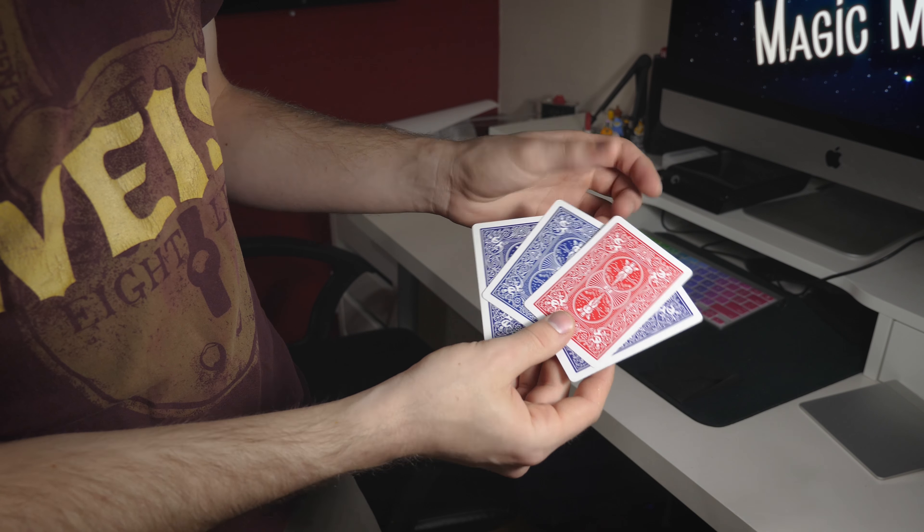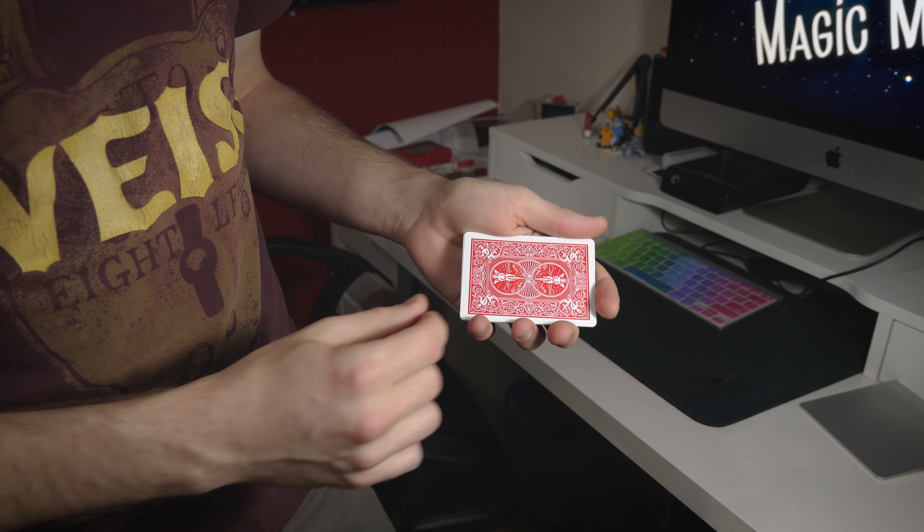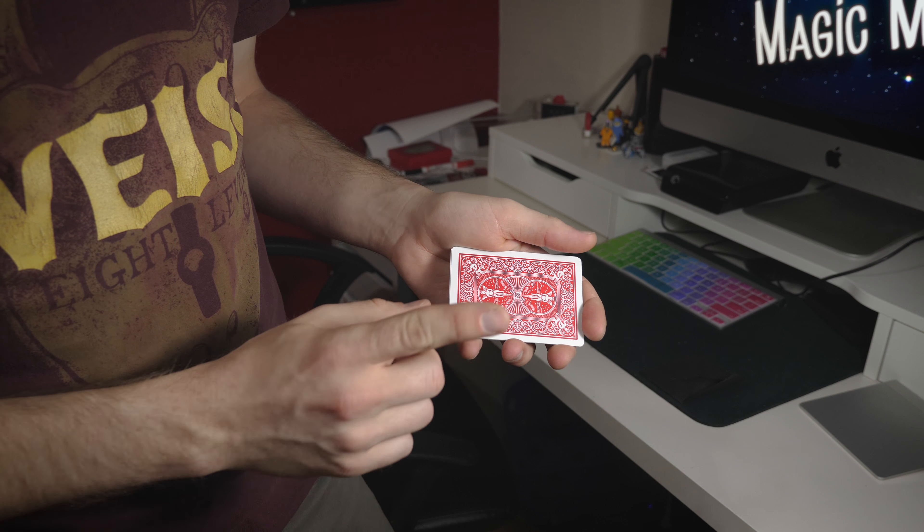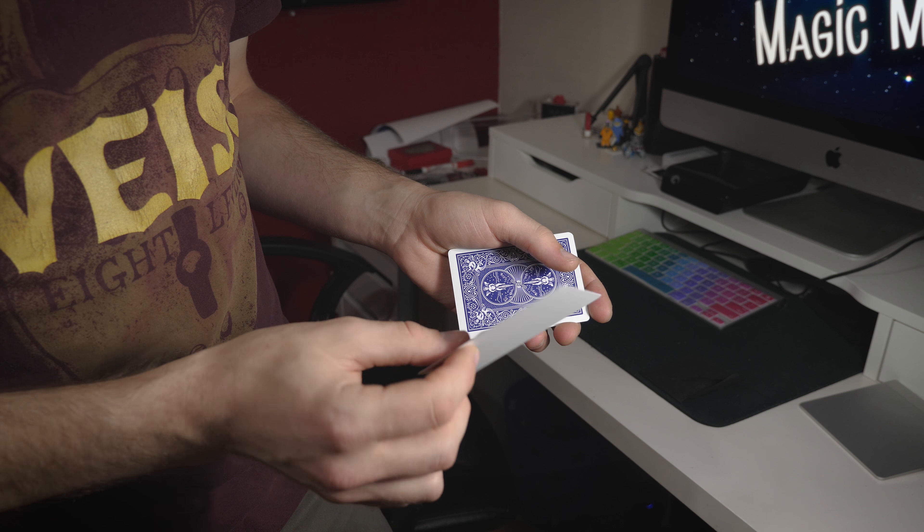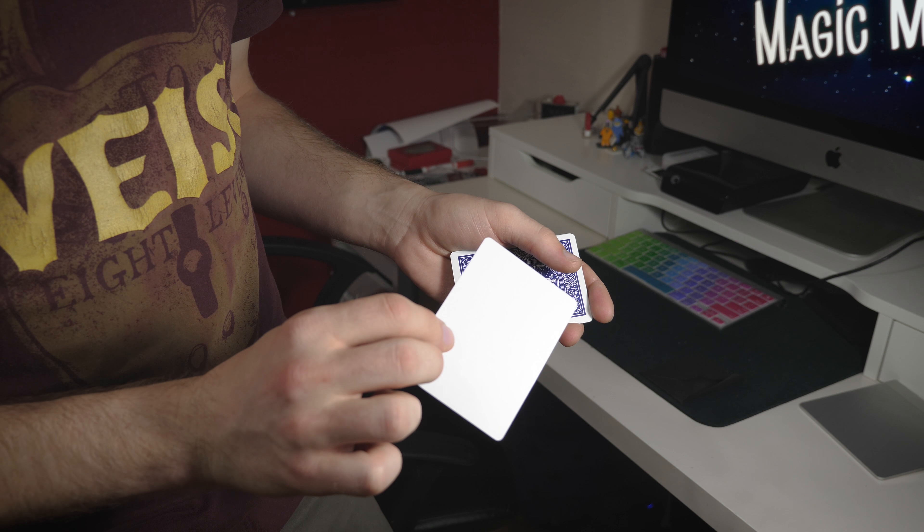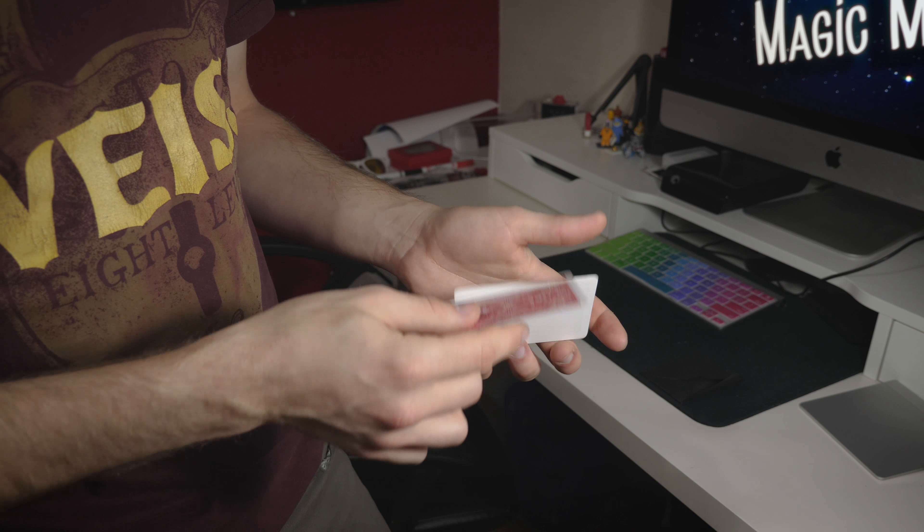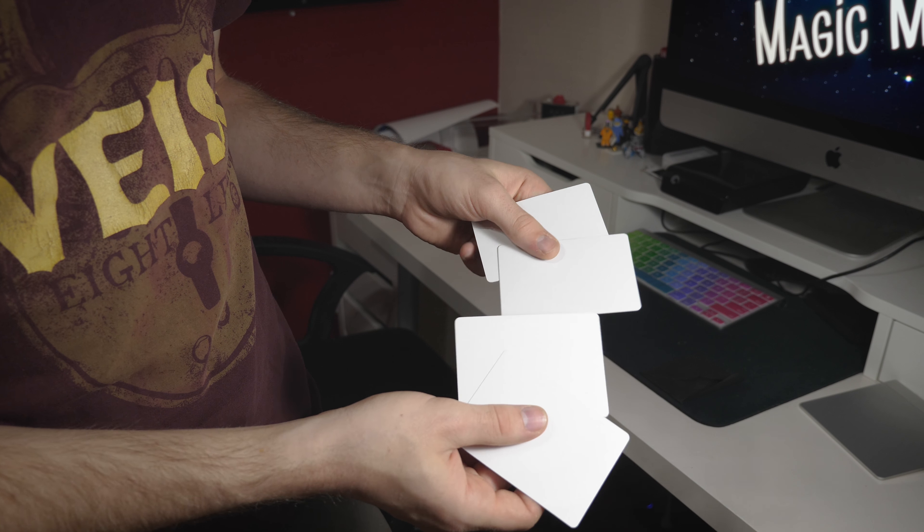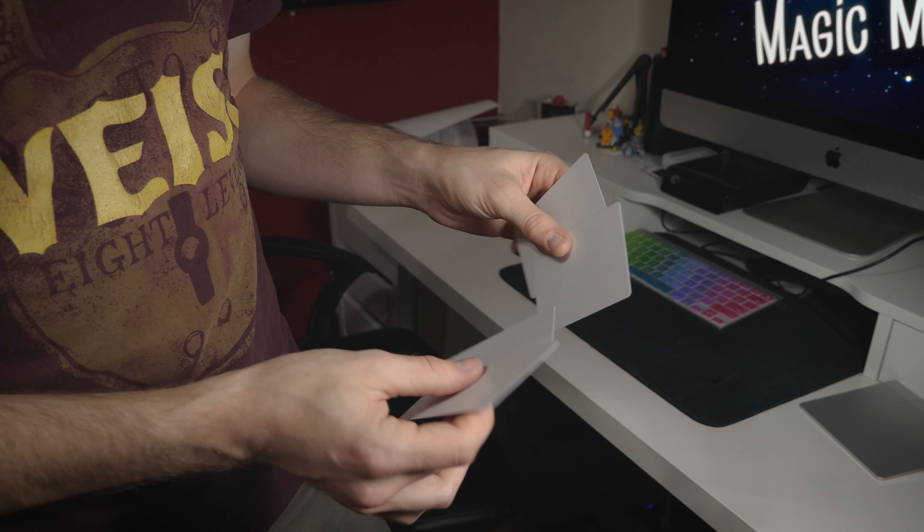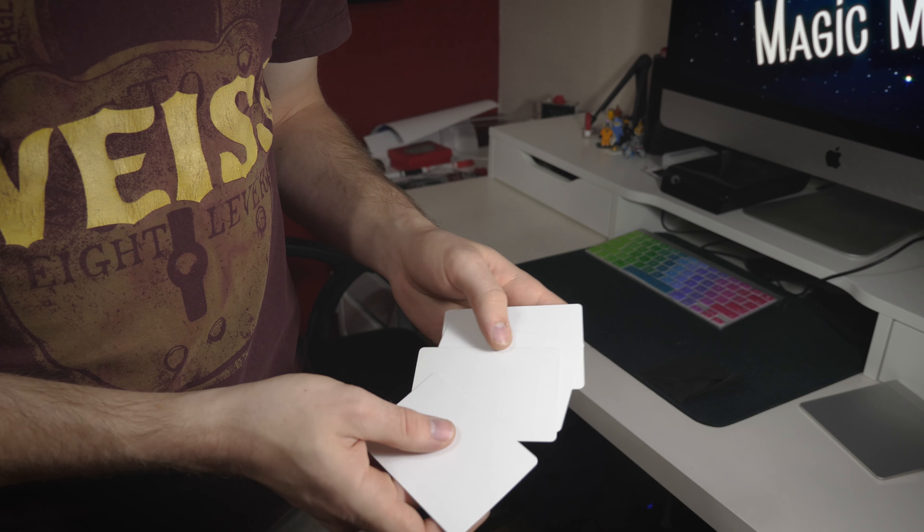Now this entire time you've been imagining that we have a red queen, and you've been imagining that we have four blue jokers. I'd say your imagination is pretty good.